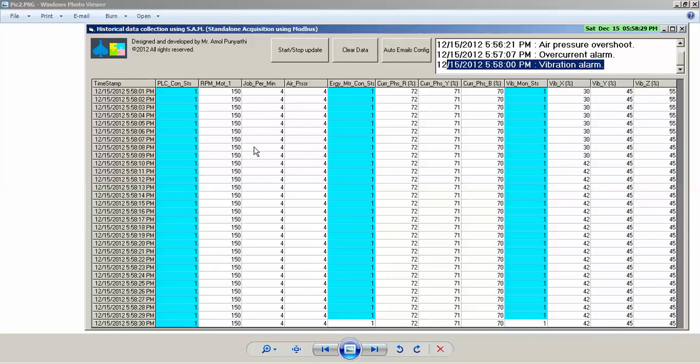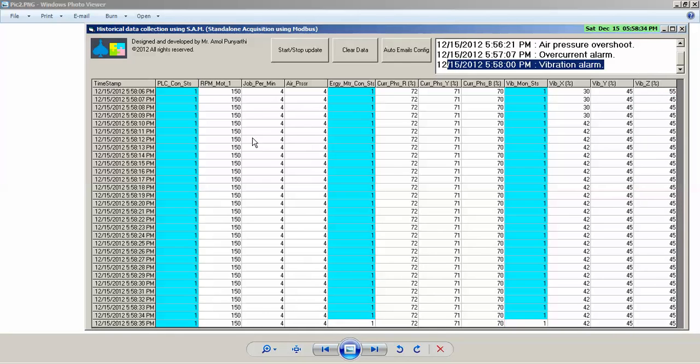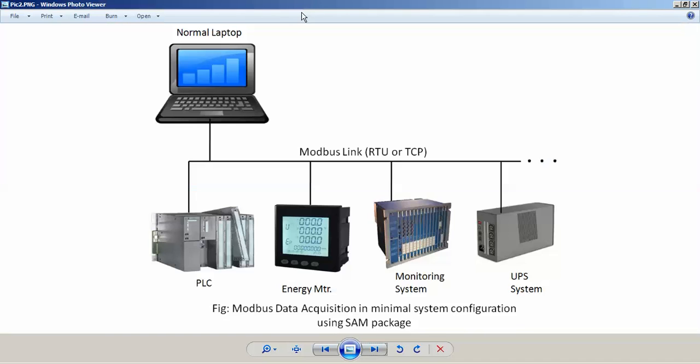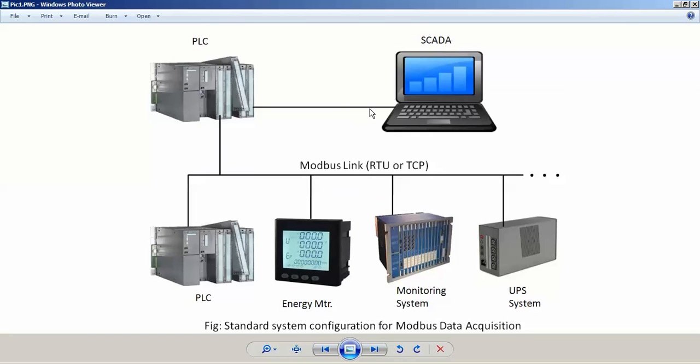To show you MIS, once we dump the data into SQL database or any other database, we are flexible.